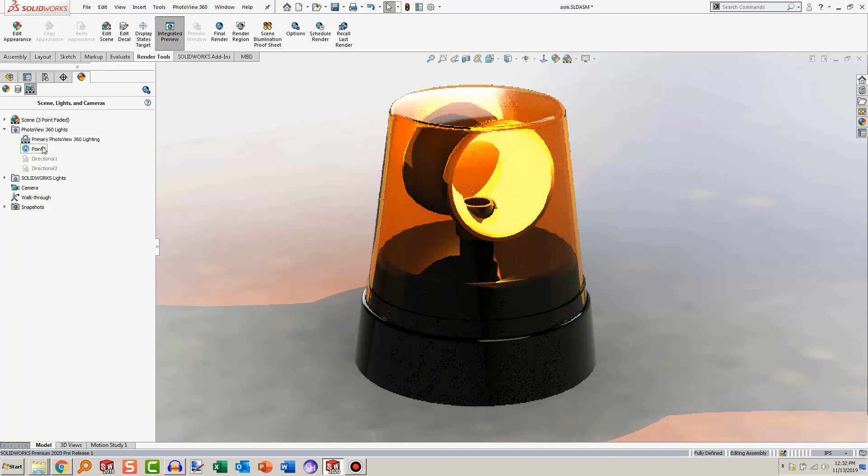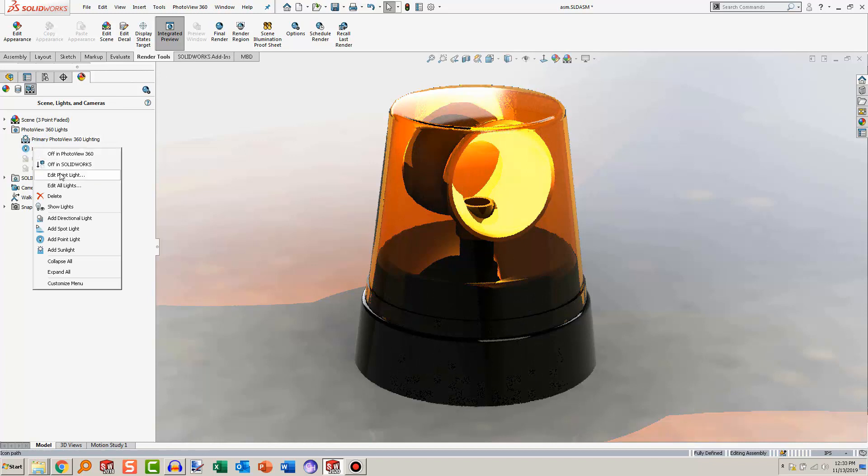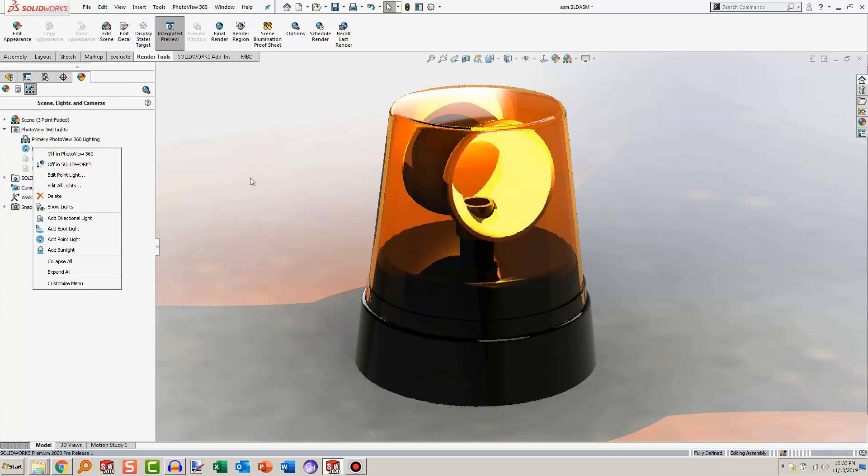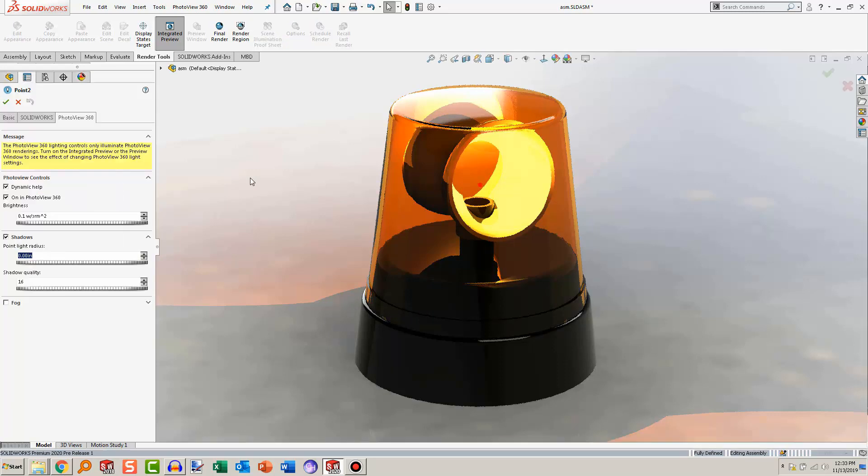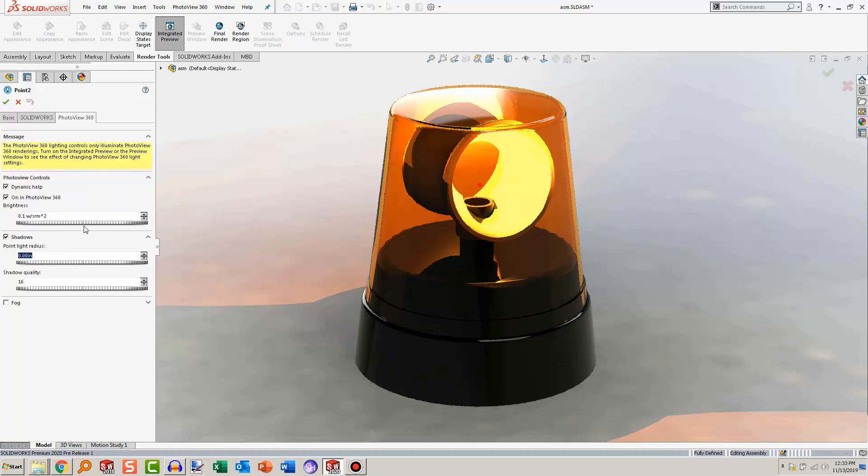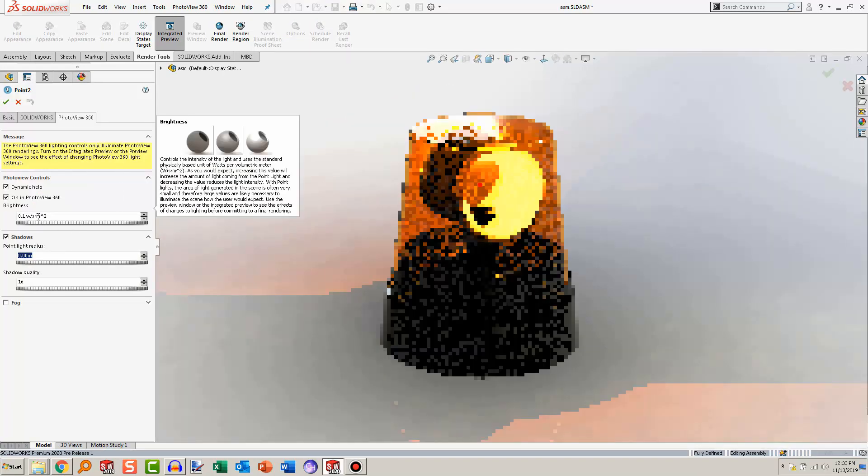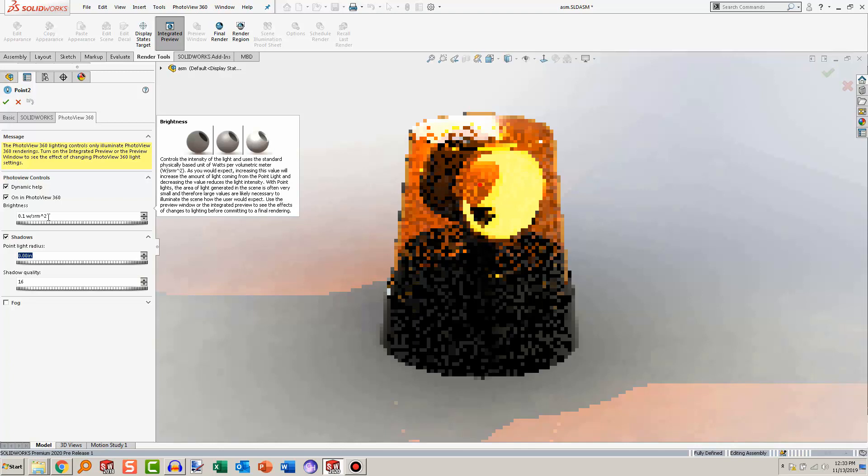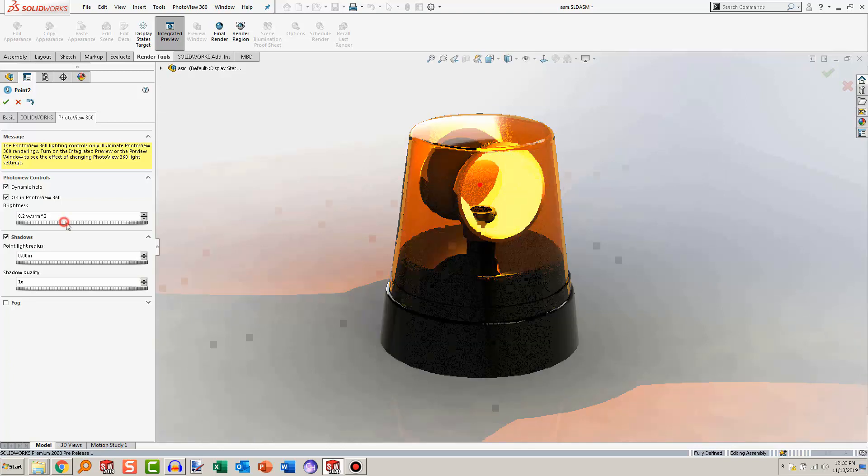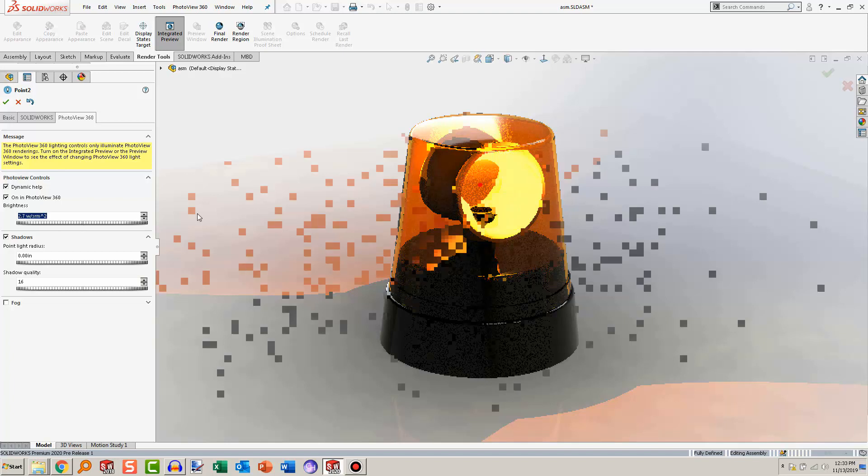I will point out one more thing: when you have PhotoView 360 on and you go into this point light, remember it was just simple settings—specularity, ambient, and then brightness. But if you edit it now with PhotoView 360 added in, you'll see that it got a little bit more settings. So now you can actually set a particular parameter. So instead of just zero percent brightness or 100 percent brightness, you could say 0.1 watts per square meter. You can just play around with it until it is just like you want it. You can see that just got a little bit more intense.